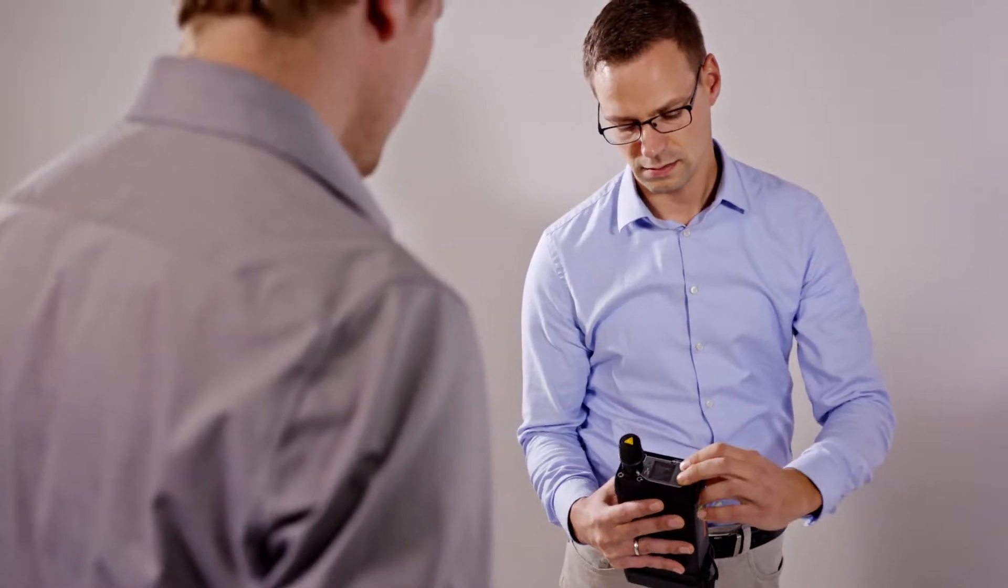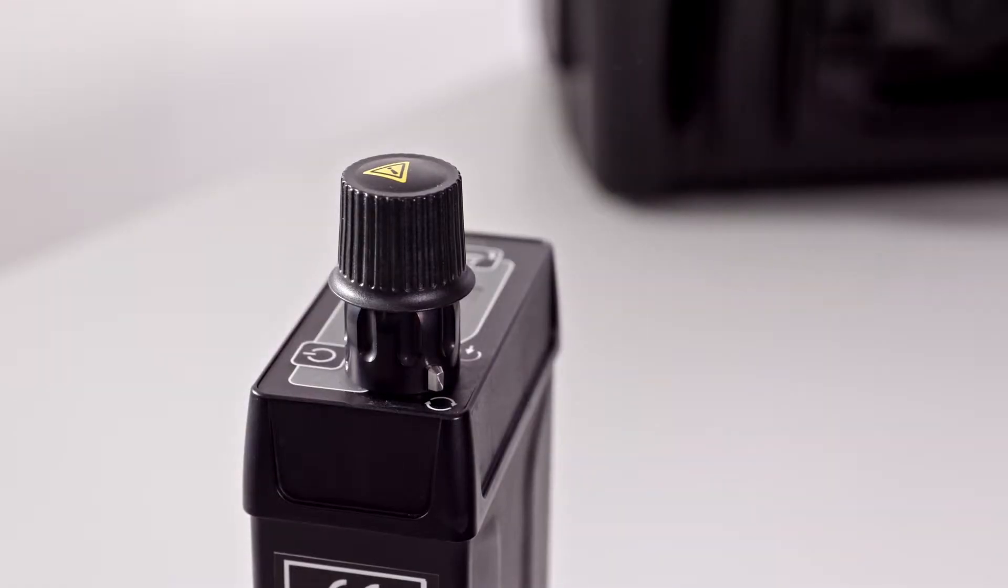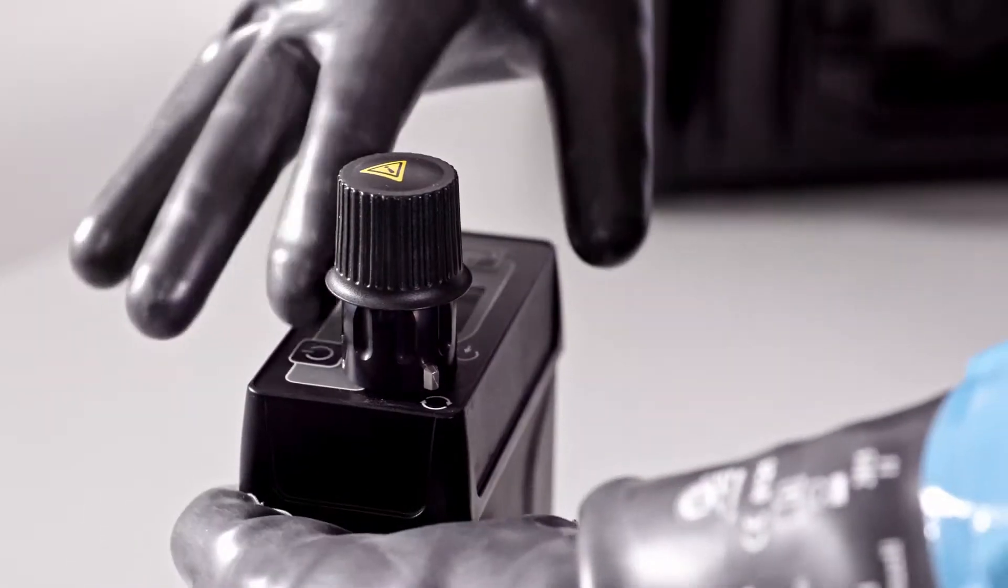The MicroRAID Plus is extremely easy to use. A normal operator can be comprehensively trained in less than one hour to operate the equipment and accessories.